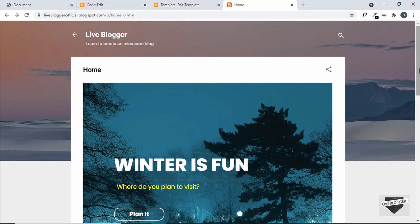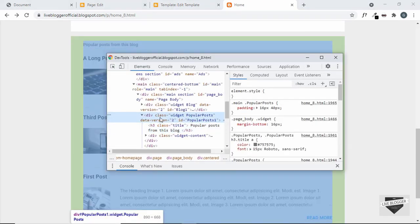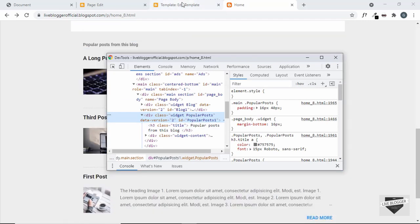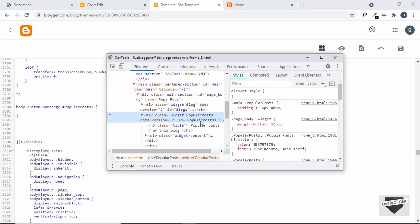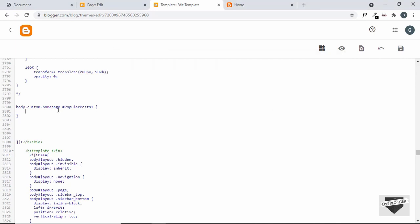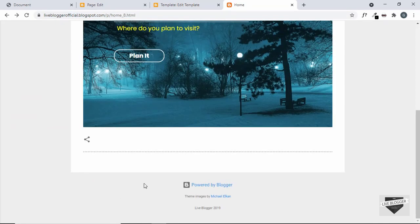Now this class makes it easy to apply CSS only to this page. Let's remove unnecessary elements — first the popular posts widget. Right-click and inspect — it has an id of 'popular-post-1'. In the theme CSS, we'll add: body.custom-homepage #popular-post-1 { display: none; }. Save it, refresh, and the popular posts are no longer displayed.